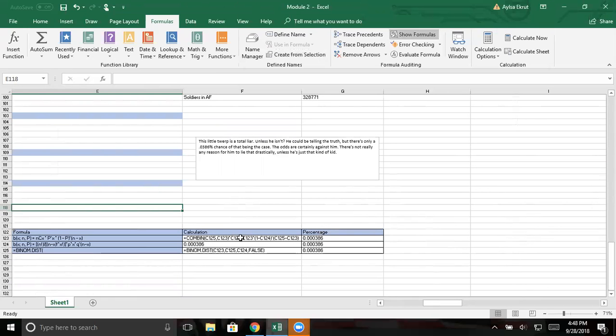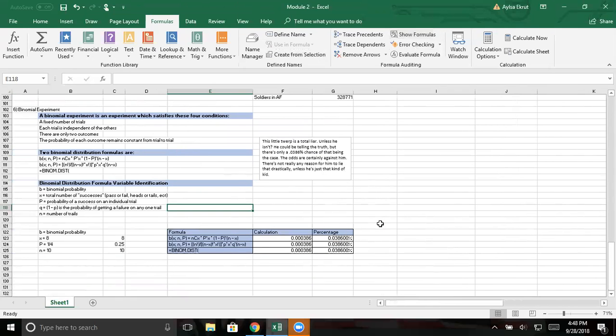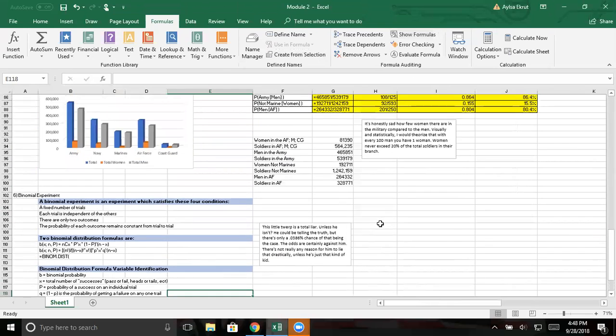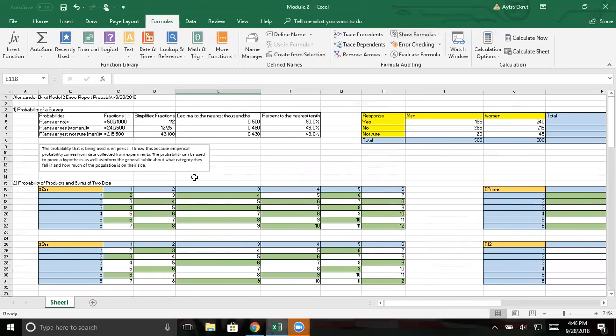I kept on messing up on this one. I don't know why, but it made me very stressed out, but I got it on like the fourth try. So I don't know what I kept doing wrong, but I got it right. So anyway, okay, let's start. Number one, the probability of a survey. I have, oh, here we go.